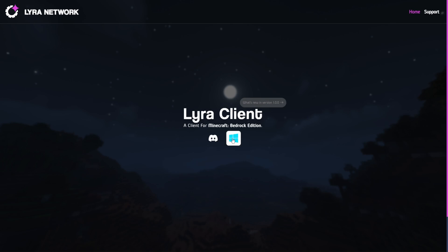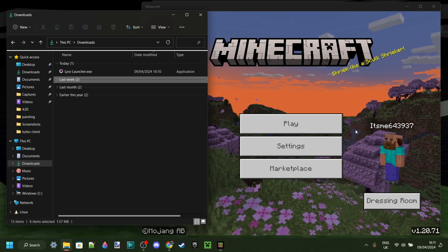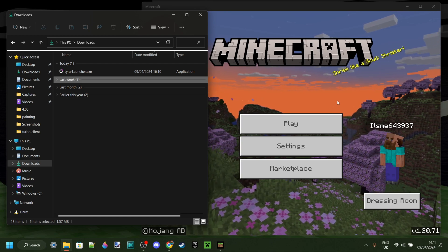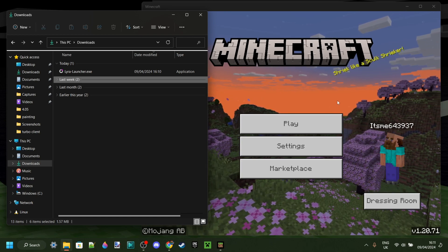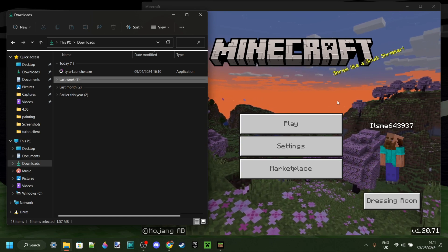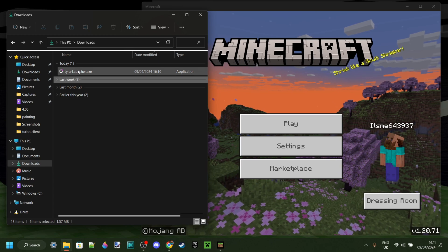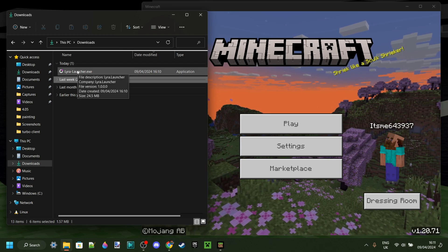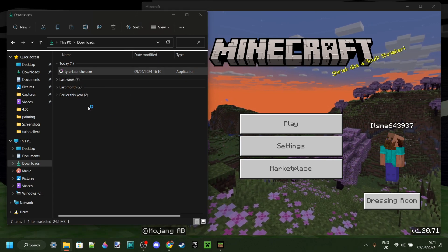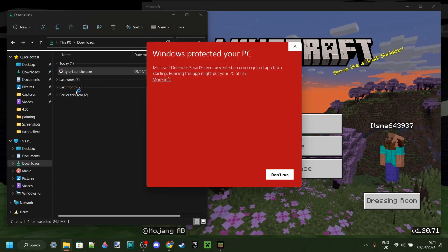Anyways, you want to click on this Windows button right here, and that's going to automatically start the download for your launcher. Now, it is important to keep in mind that the client is still in development, so things are going to be changing and updating and getting fixed as we go along.